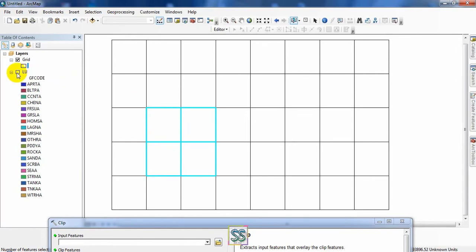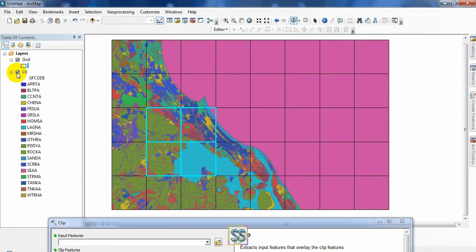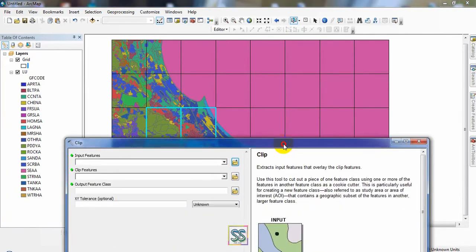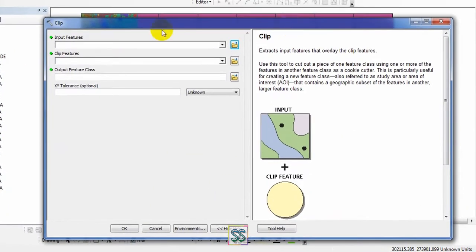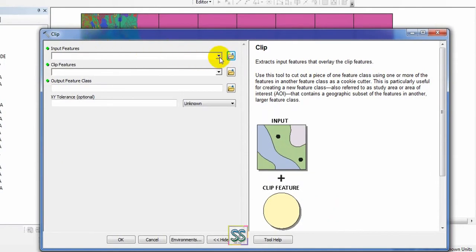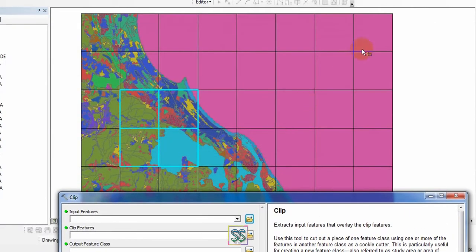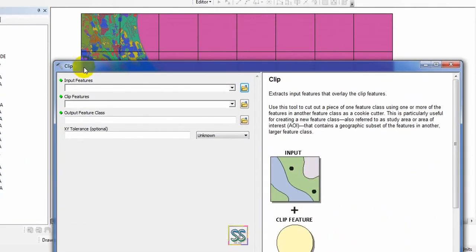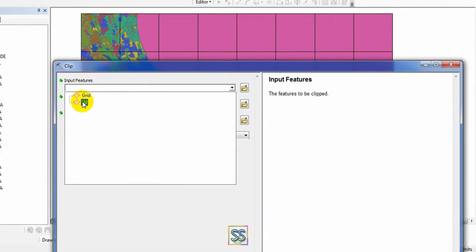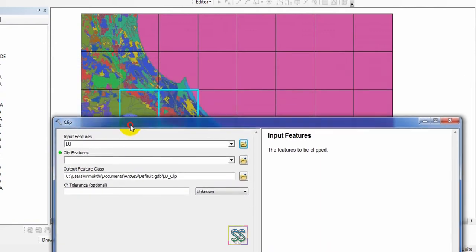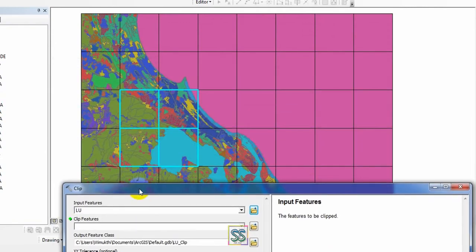Press the Shift button and click what you want to clip. Then you have to select this land use map — you are going to clip and extract these four locations into a single shapefile. Your input feature must be the larger portion, which is the land use map. Click and insert it.